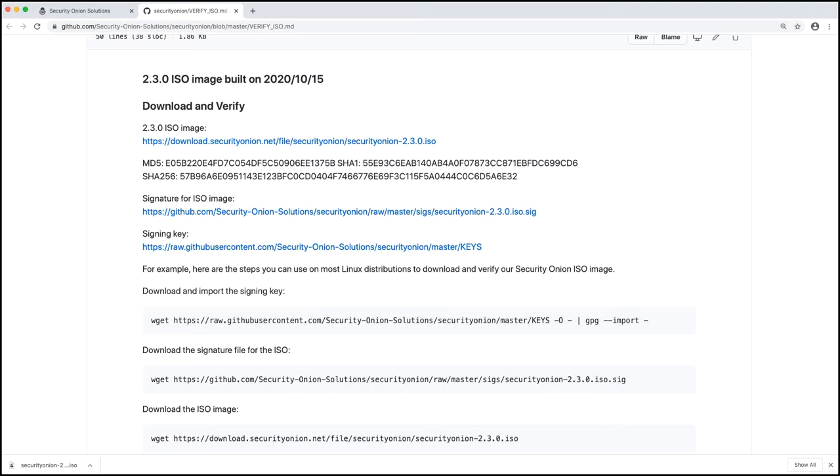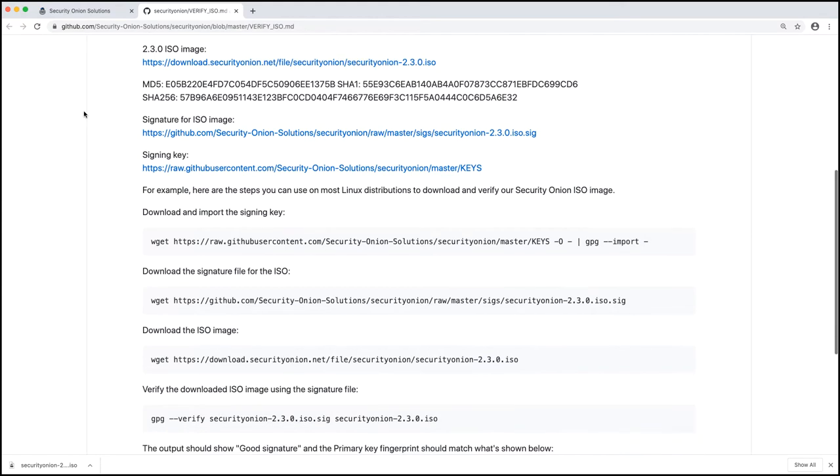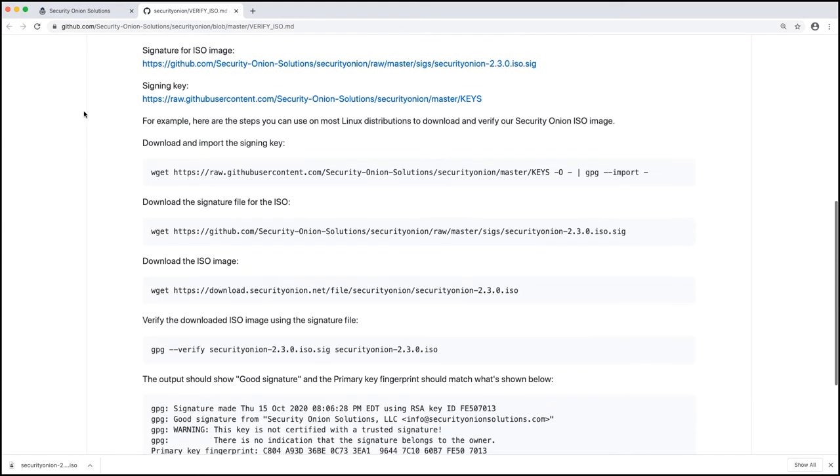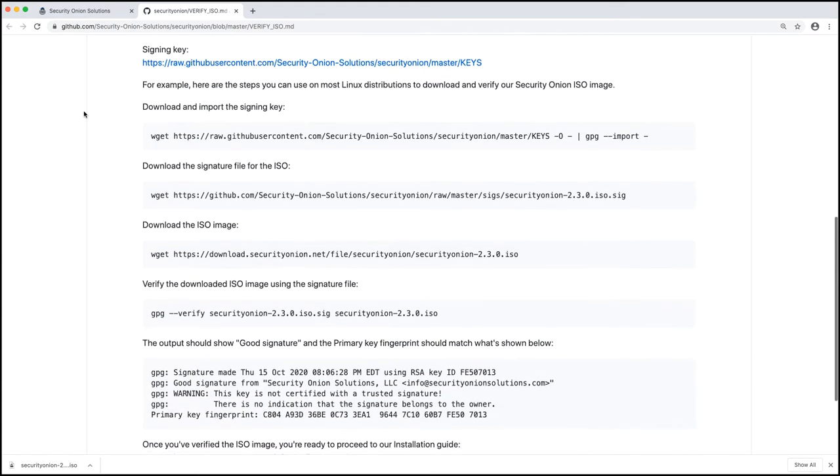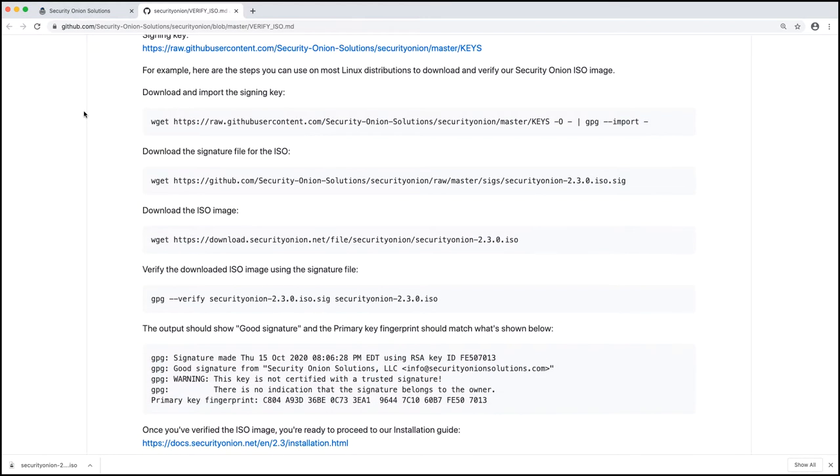All right, and we're back. I've got a fresh hot cup of coffee. The download has finished. And so we're going to follow the steps outlined here to verify the ISO and make sure that it hasn't been tampered in any way.